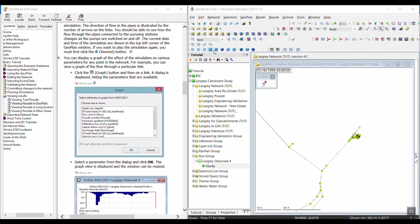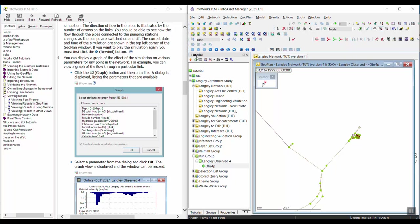If you press Play, you can also just rewind all the way to the beginning. Then we're going to display a graph of the effect of the simulation on various parameters for any point in the network.